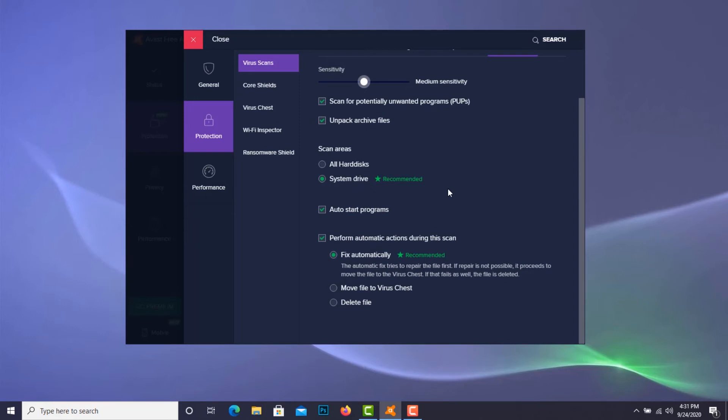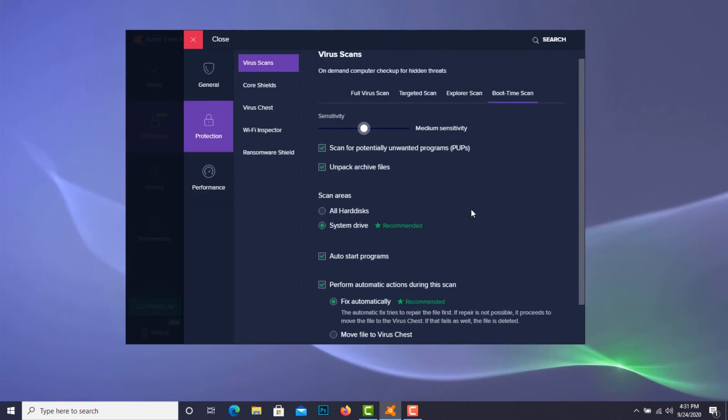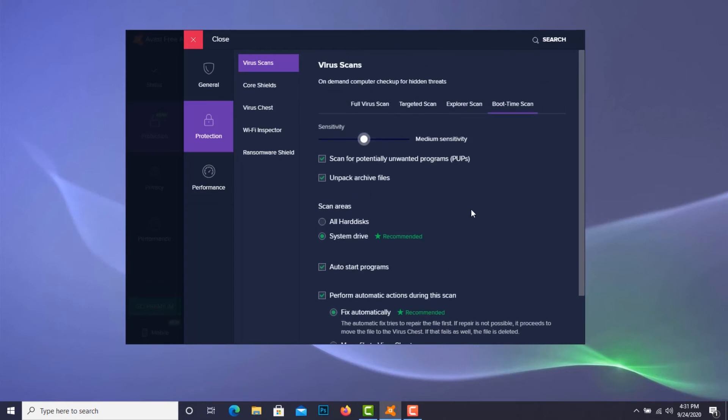For now, and definitely check the auto start programs, and I want to fix everything automatically for me. So anything looks good here.